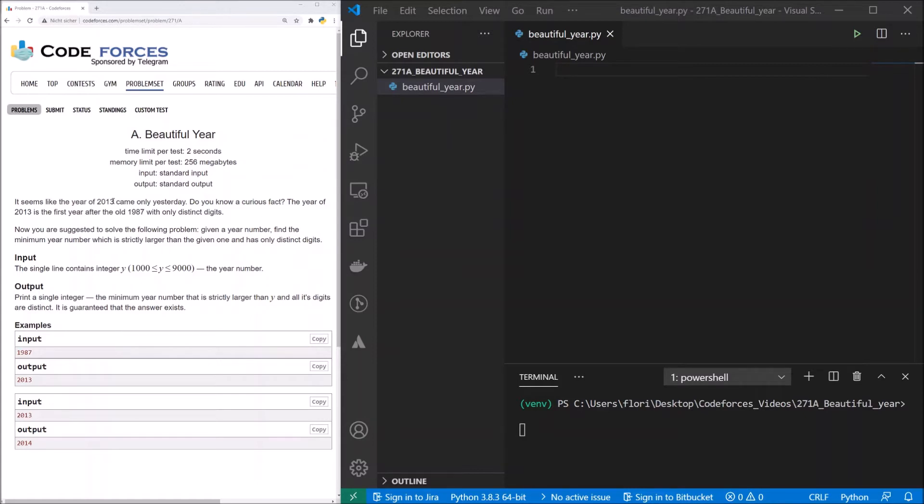If we have for example the year 2011 or 2012, at 2012 we have the 2, the 0, the 1 and the 2 again. So we have 2 times 2 and that's not only distinct digits.